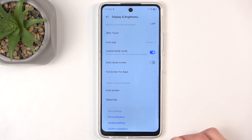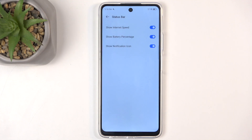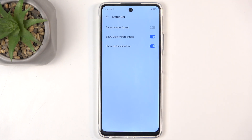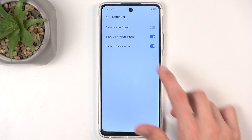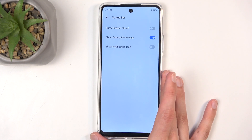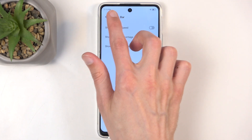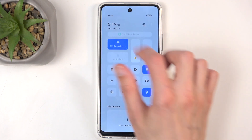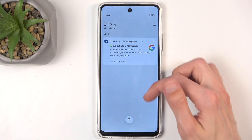Going a little further down we have the status bar settings, where you can clean up the status bar — options include showing notification icons, battery percentage, and internet speed. Personally I don't care about internet speed, and for a super clean aesthetic I would probably also get rid of the notification icons, as this just hides the icons but still retains the notifications themselves.